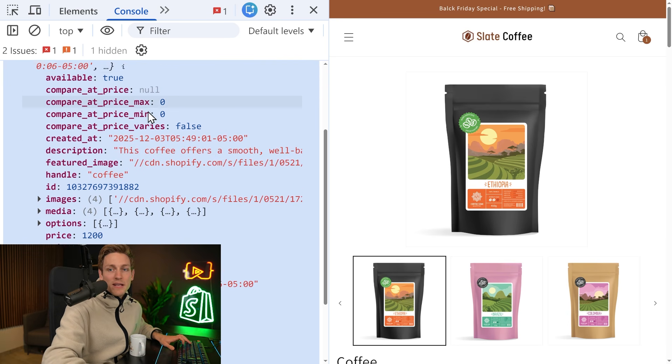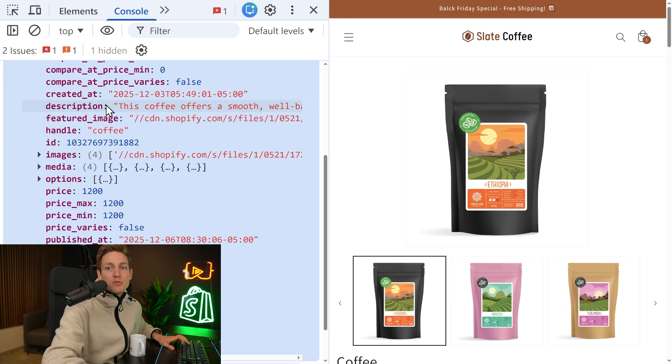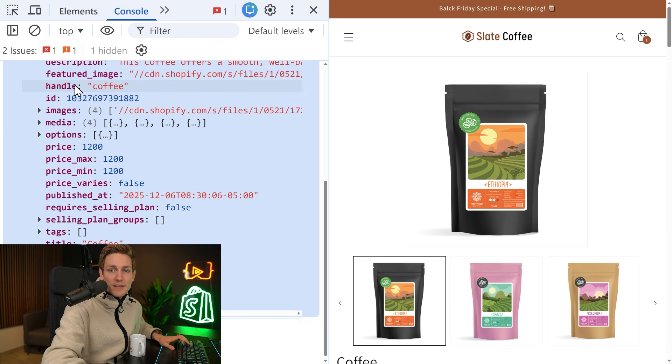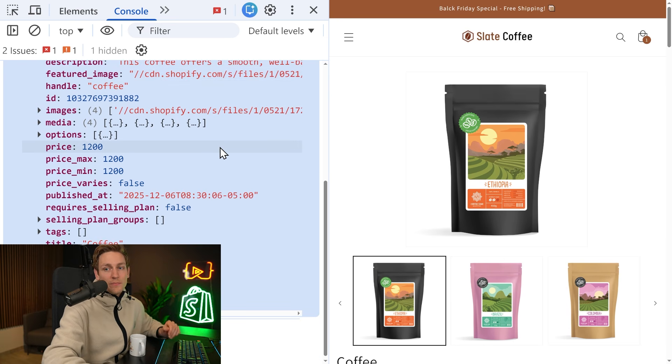And now we can see all the different data fields, like the featured image, the description, the handle, the ID, the price, and so on and so forth.